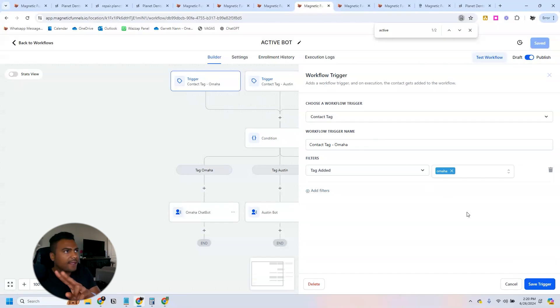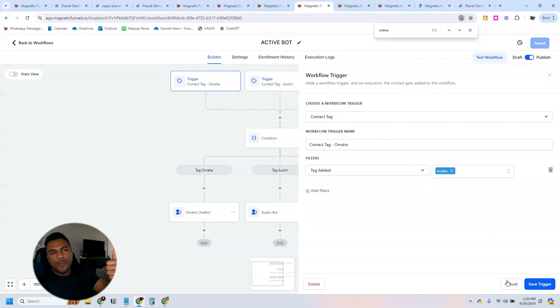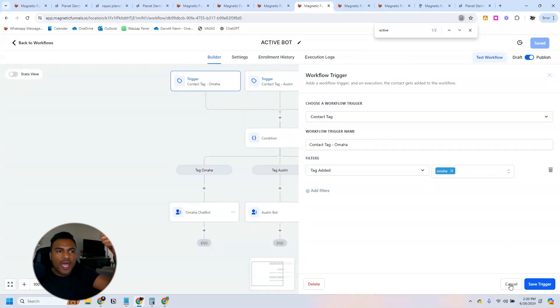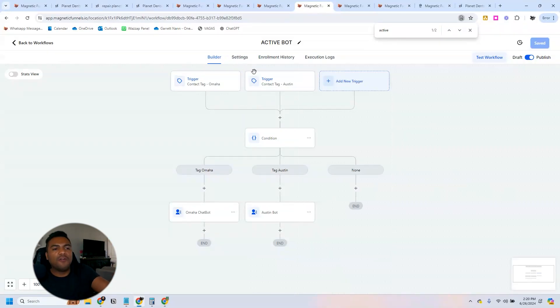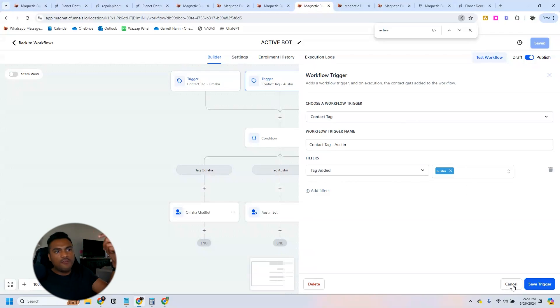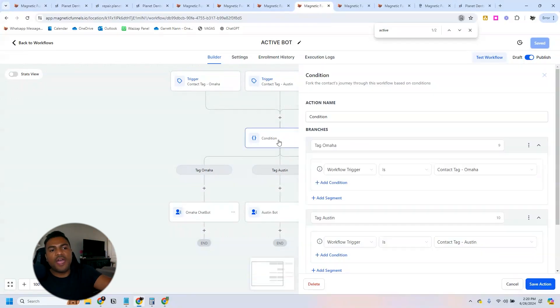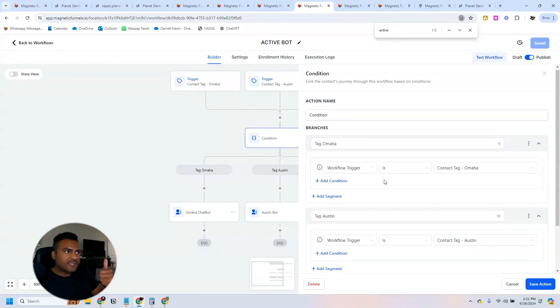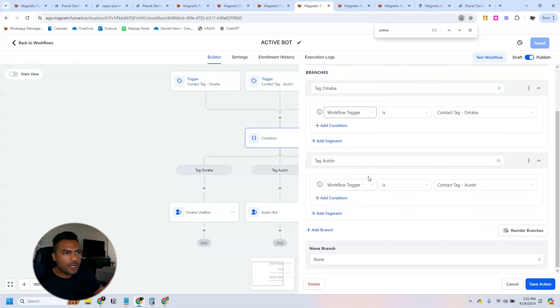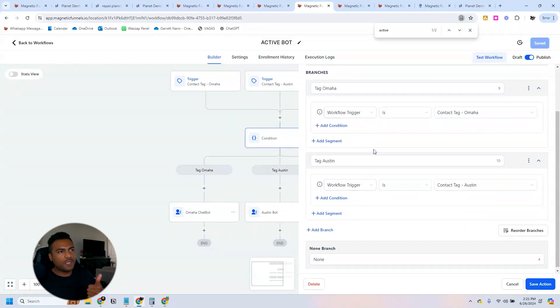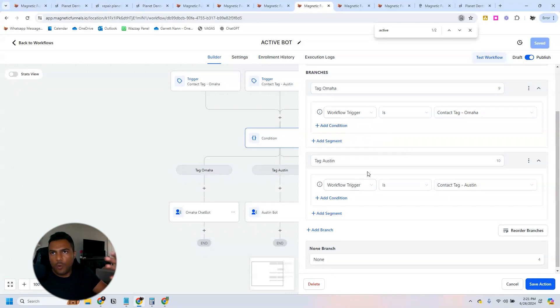We have a tag that represents people who have filled out the form from the Omaha location, one tag that represents people that have filled out the Austin, Texas location. Then we have a condition right here that determines which trigger has enabled the workflow, which one has triggered the workflow.